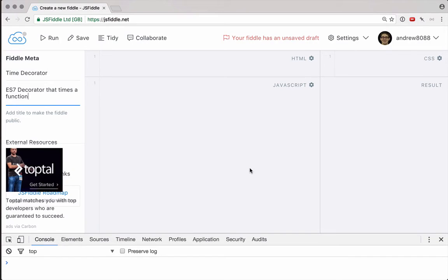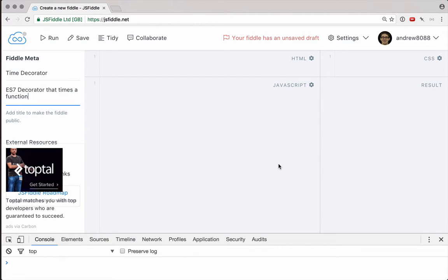Hey guys, it's Andrew. I've recently spent some time working with Angular 2, and if you've done the same, you probably noticed that Angular 2 makes a lot of use of decorators.